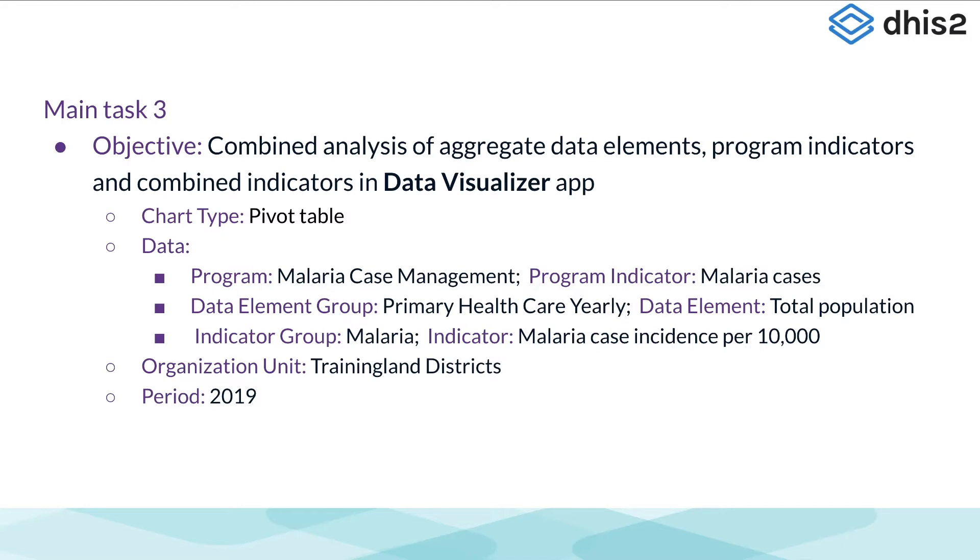In this table, we want to look at the number of malaria cases and total population so we can understand the incidence of malaria in each district.